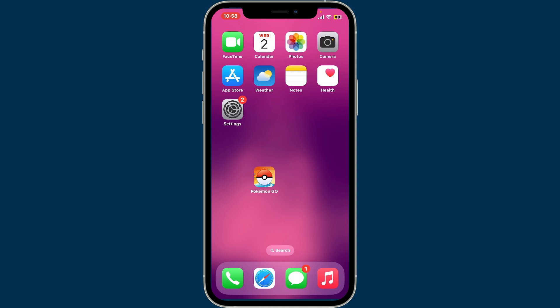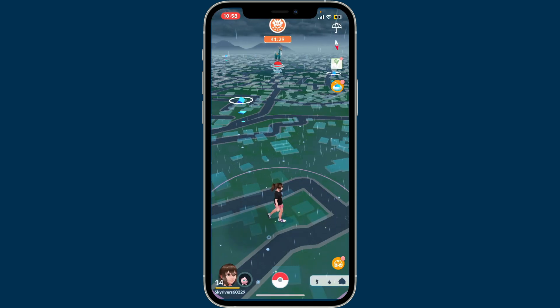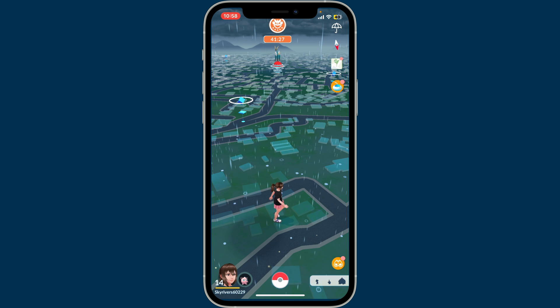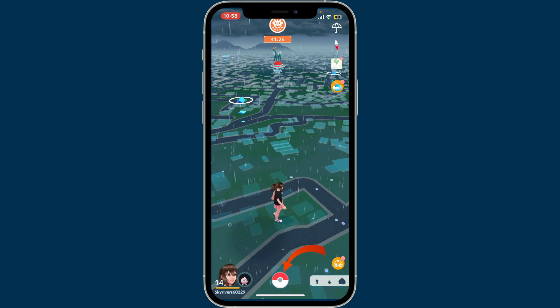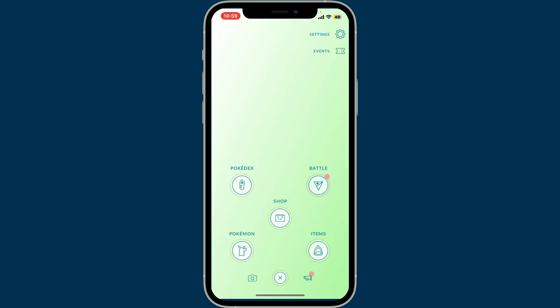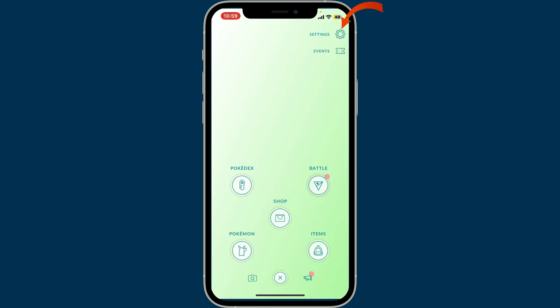To unlink your Pokémon GO account from Google, first open up the Pokémon GO application on your smartphone. Once you're on the home page after logging in, tap on the Pokéball icon at the bottom, then click on the gear icon at the top right corner where it says Settings.